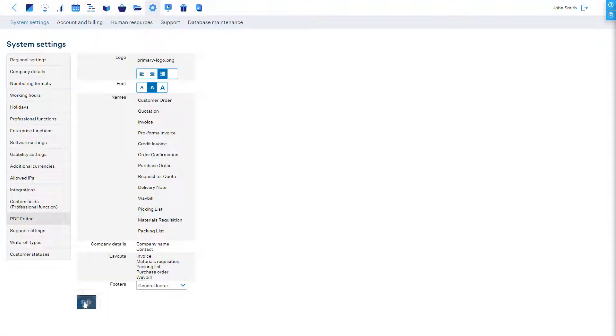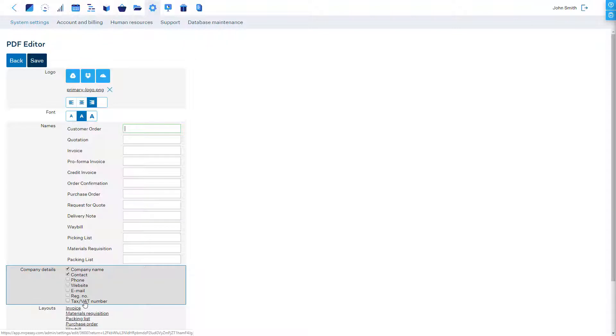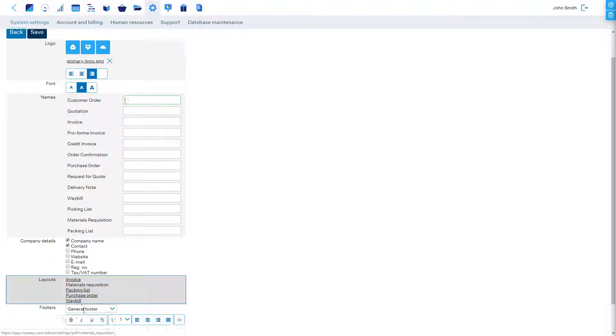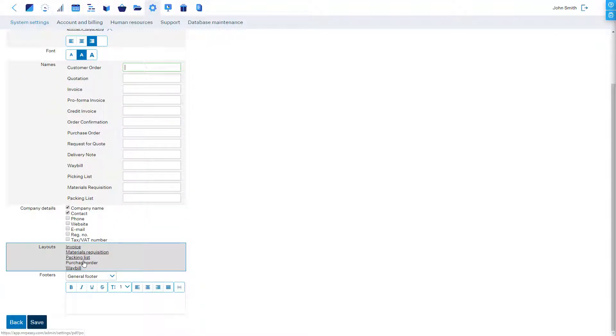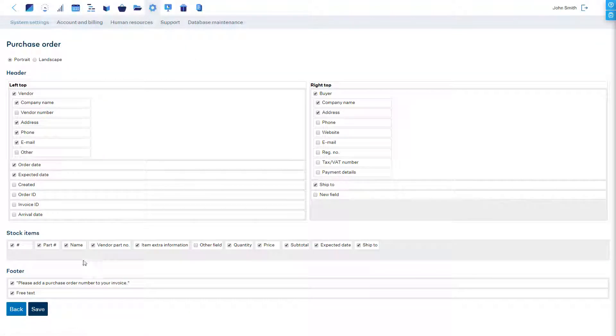In the PDF editor, it is possible to display certain custom fields by editing the layout of a document.